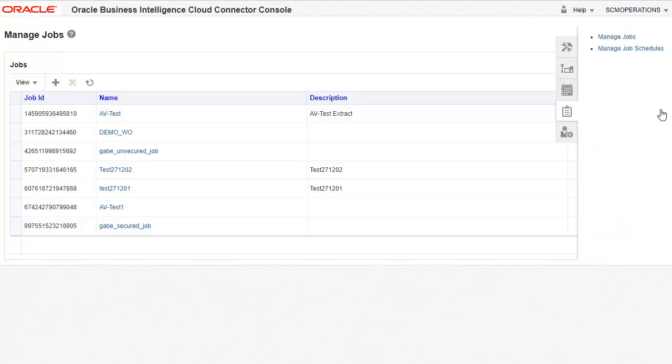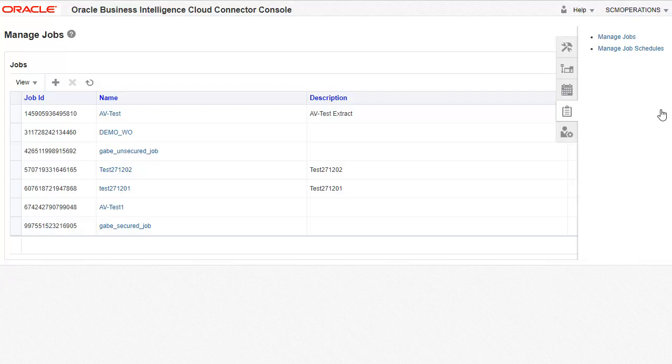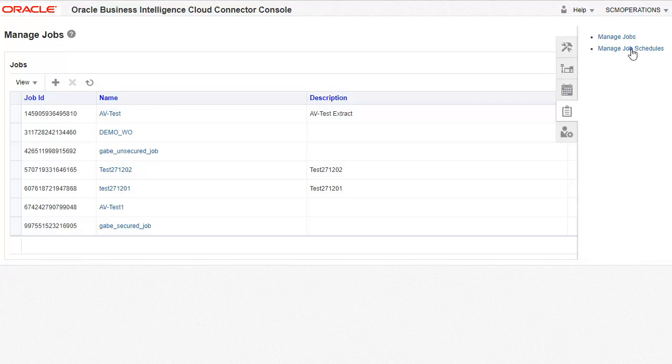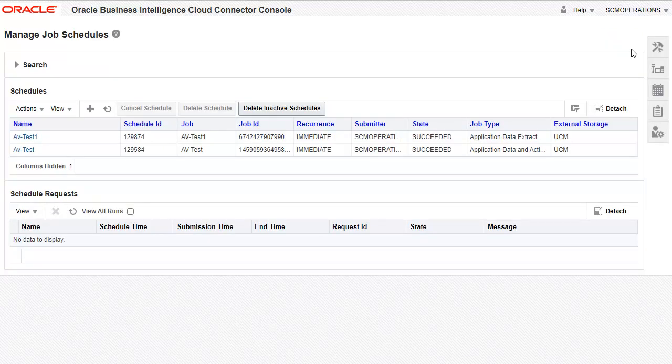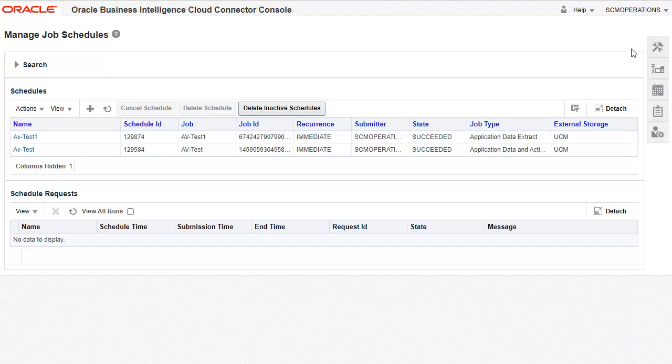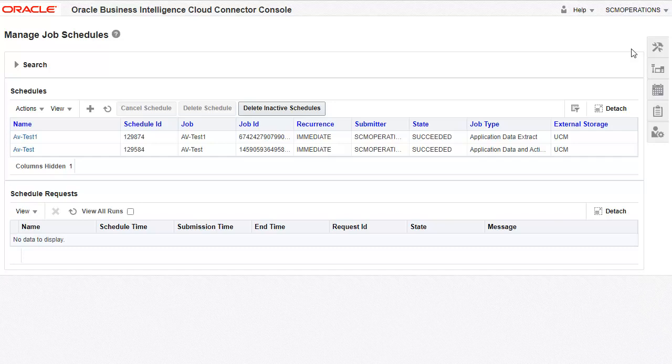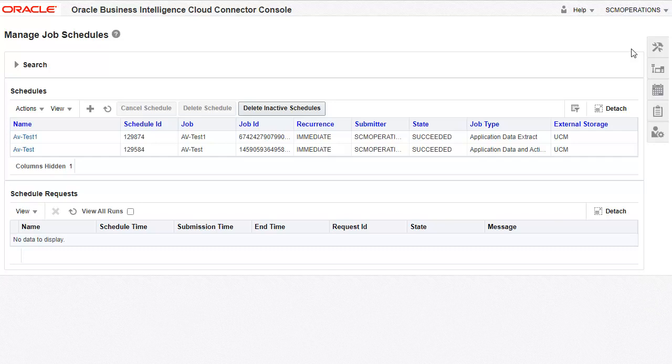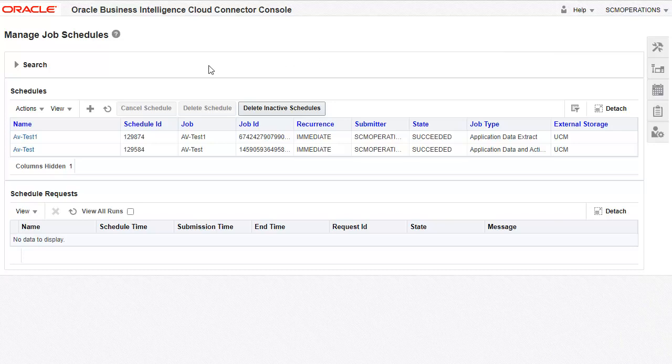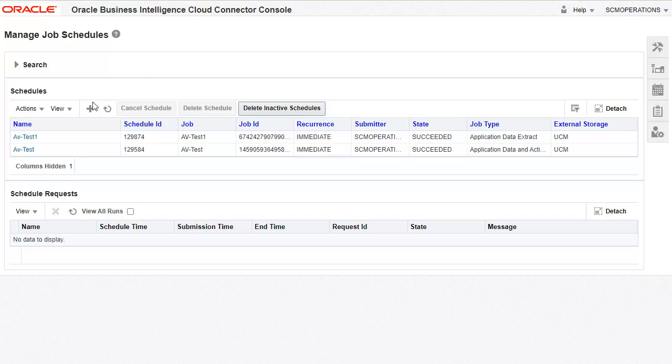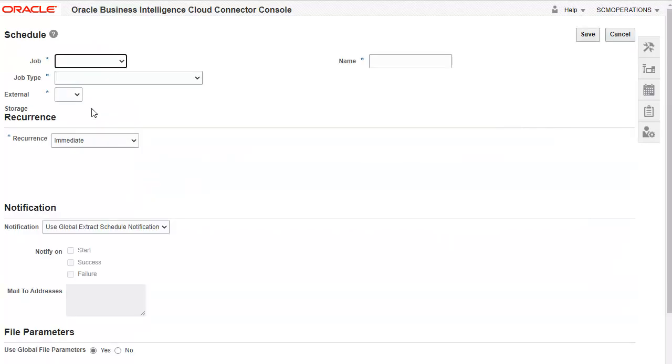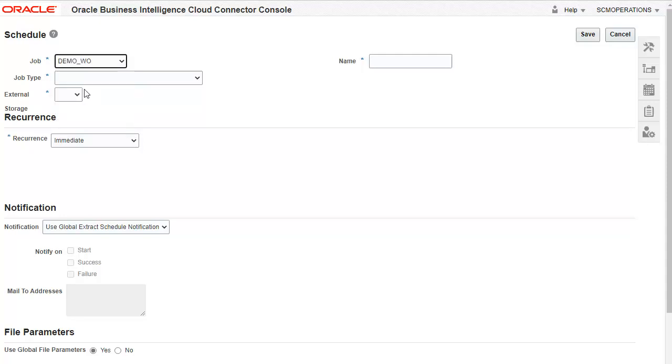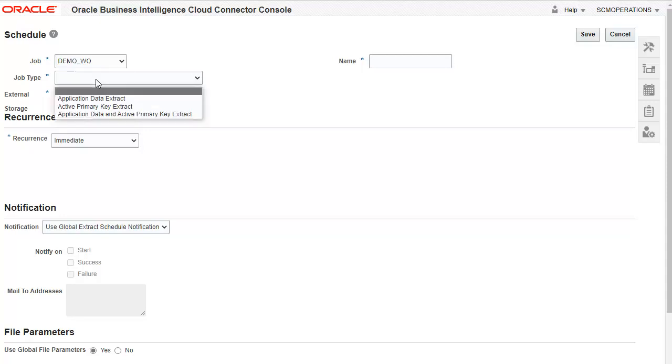We will now schedule this job. Select Manage Job Schedules. Here we can see the list of existing schedules defined for extraction and their status. We will now add a new schedule. Select the job that we defined earlier. Select the job type. Since we want to extract data from our view object, select Application Data Extract option.